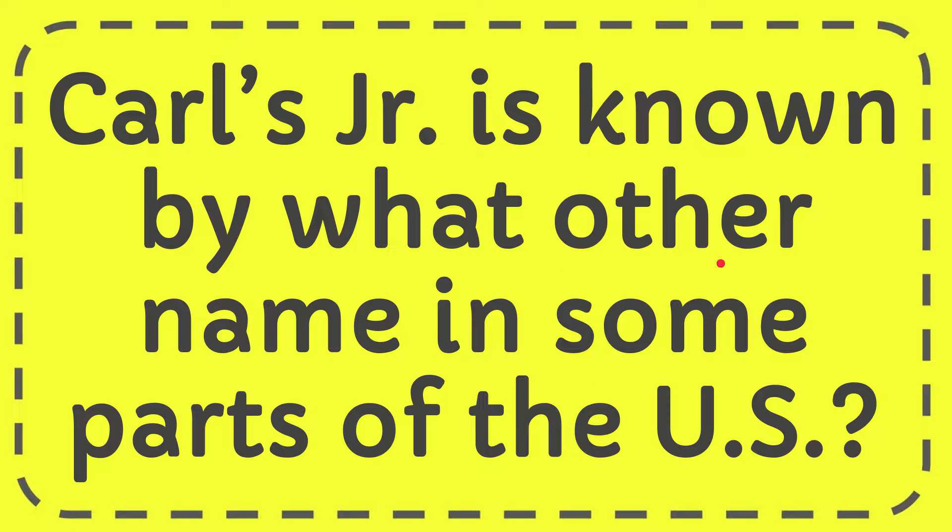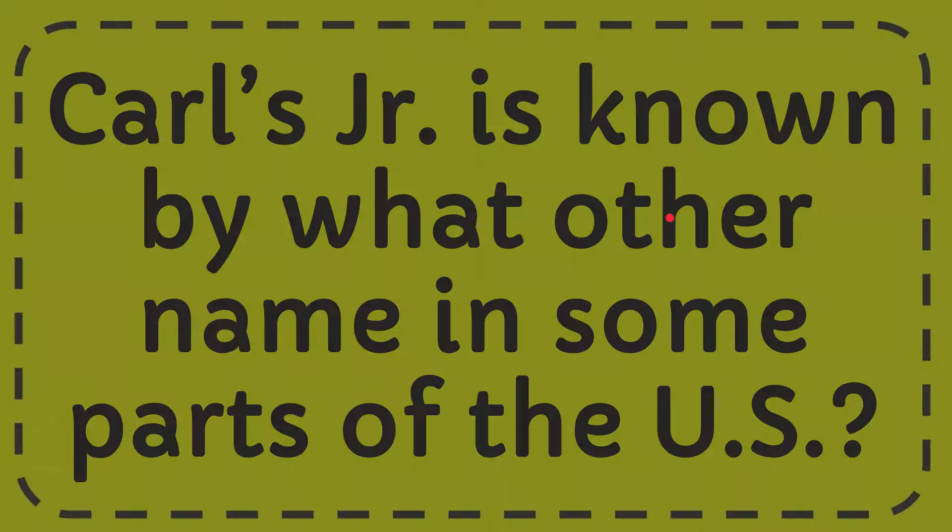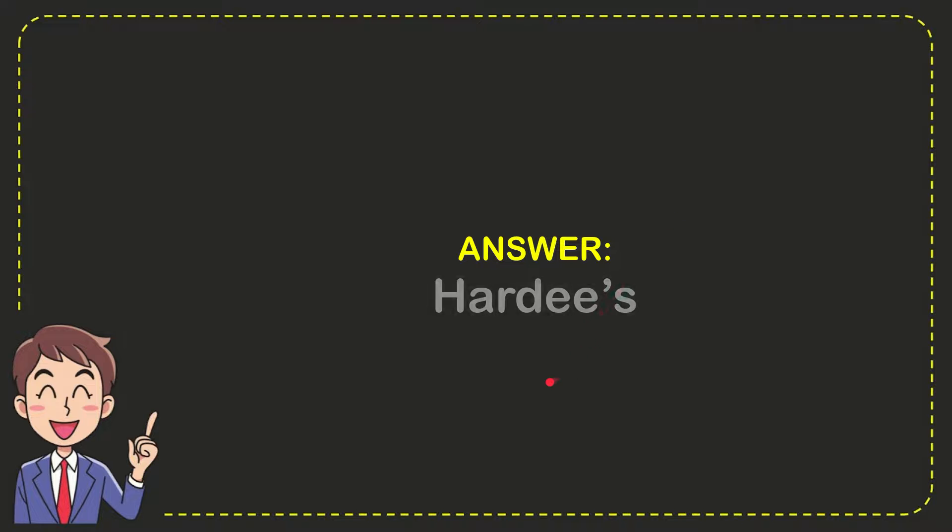Well, I'll give you the answer for this question and the answer for the question is Hardee's. So that is the answer for the question, Hardee's.